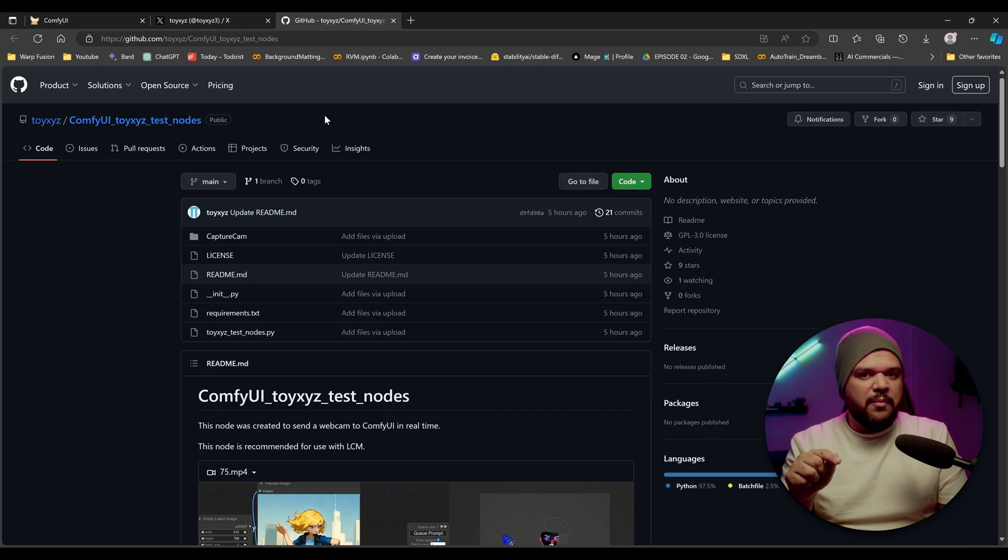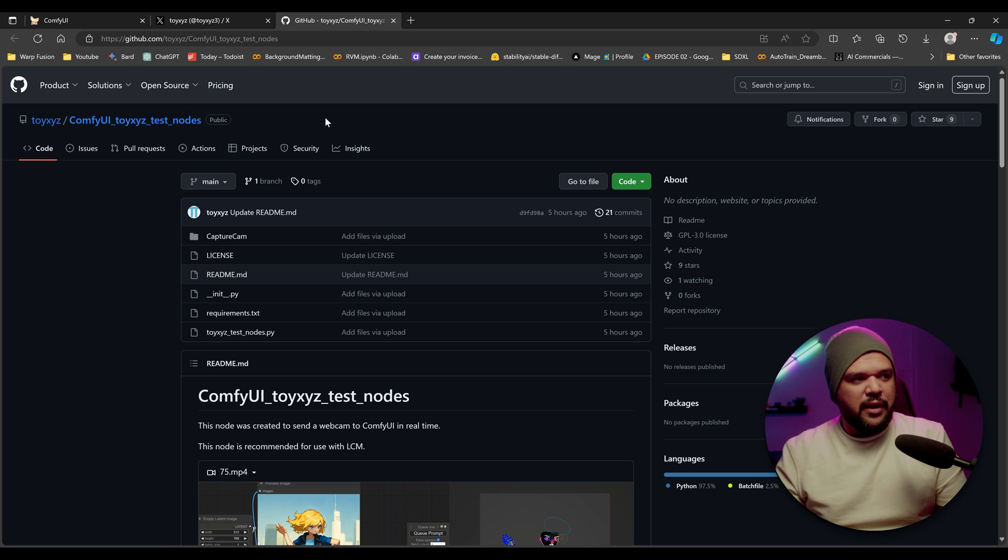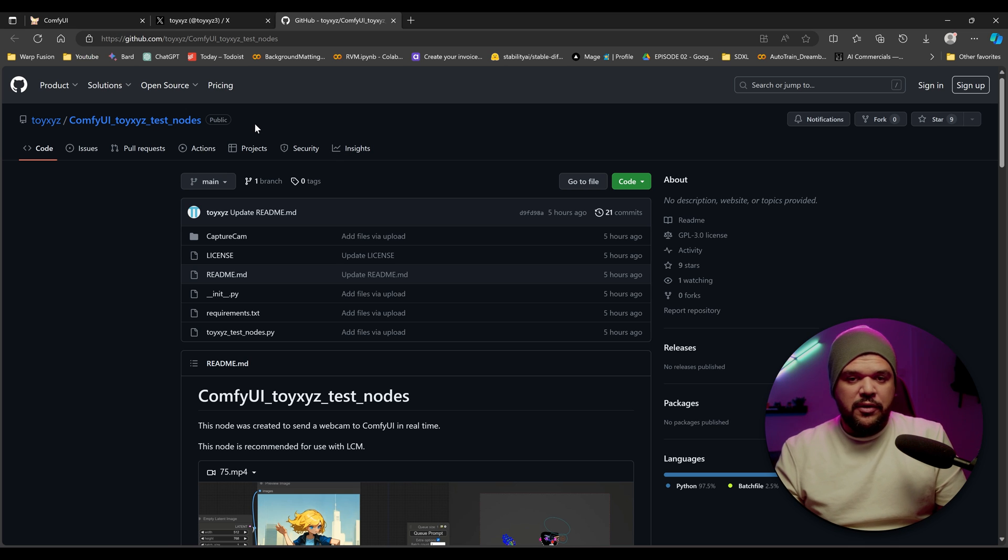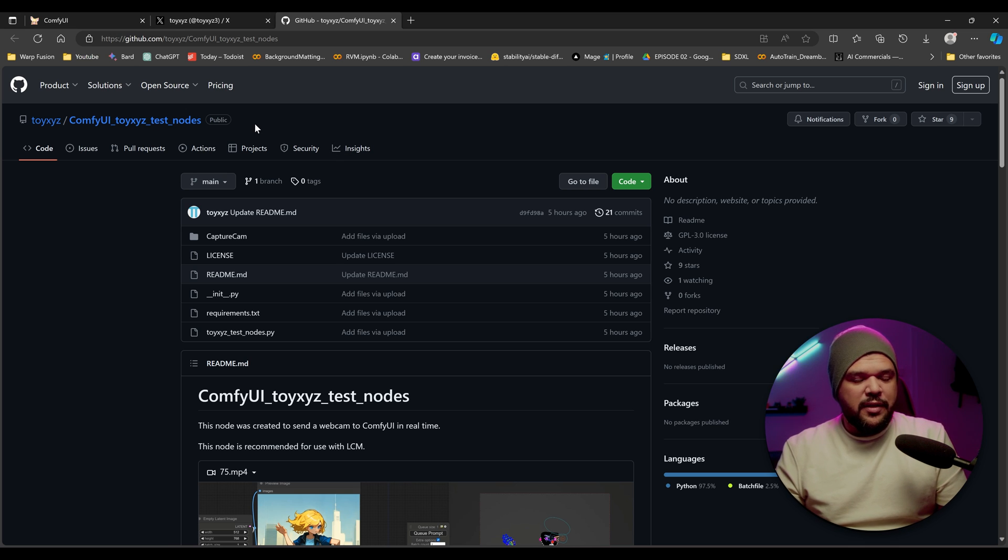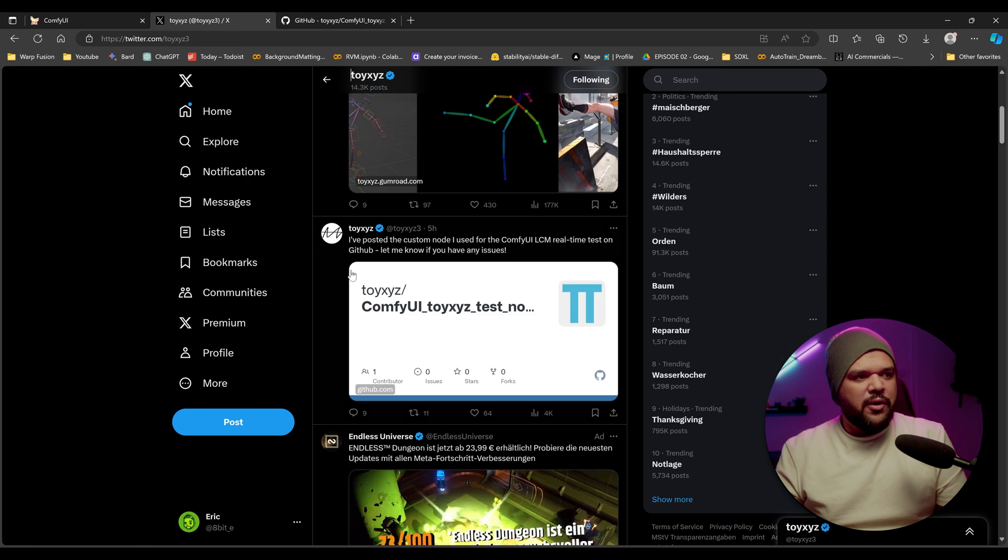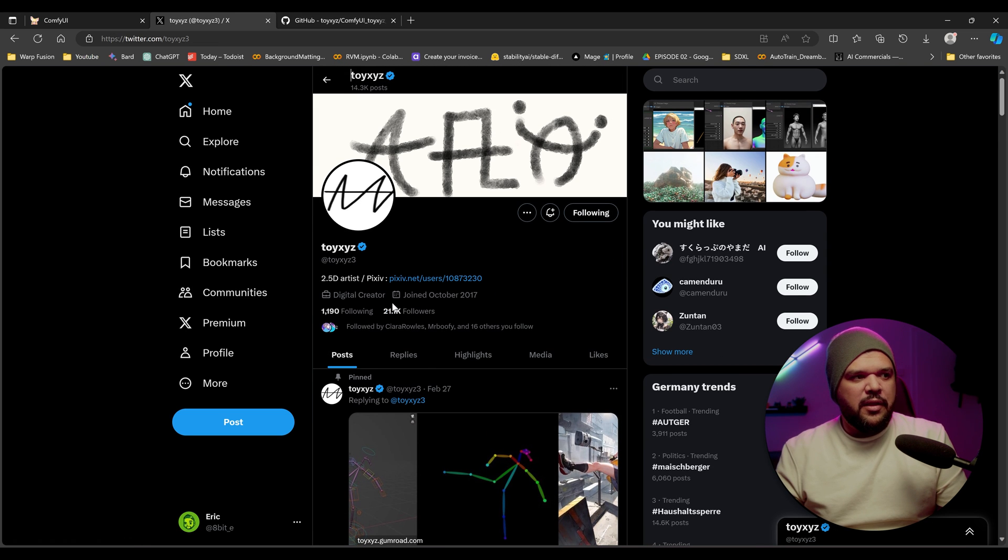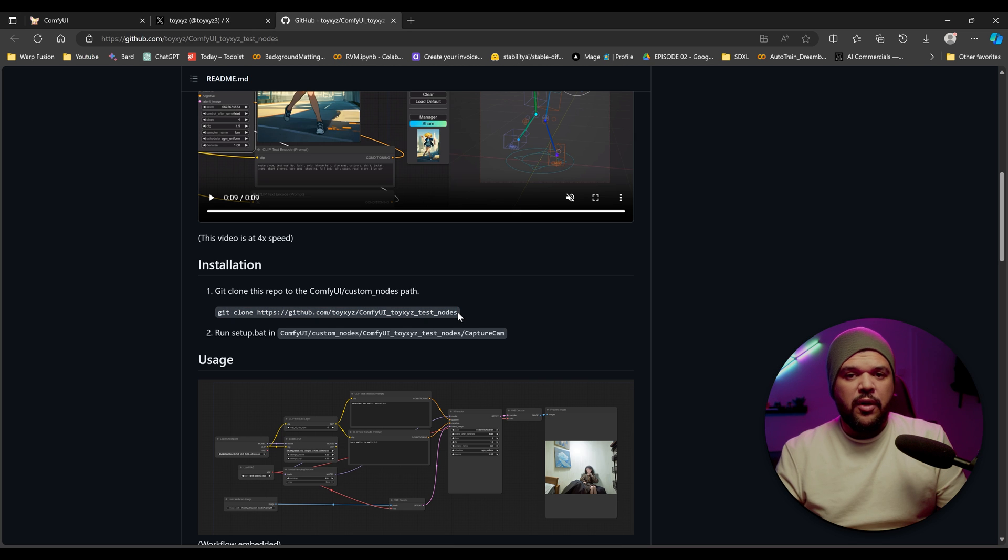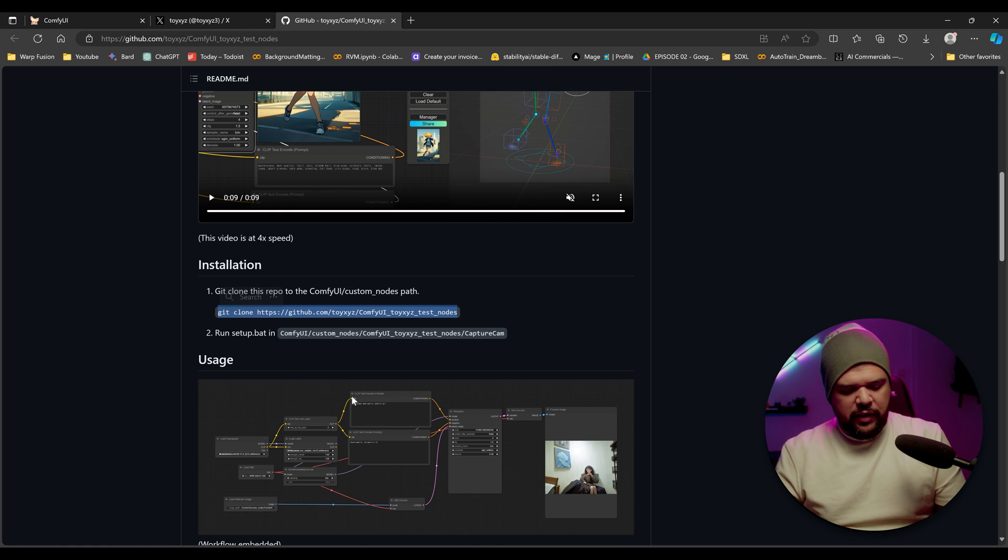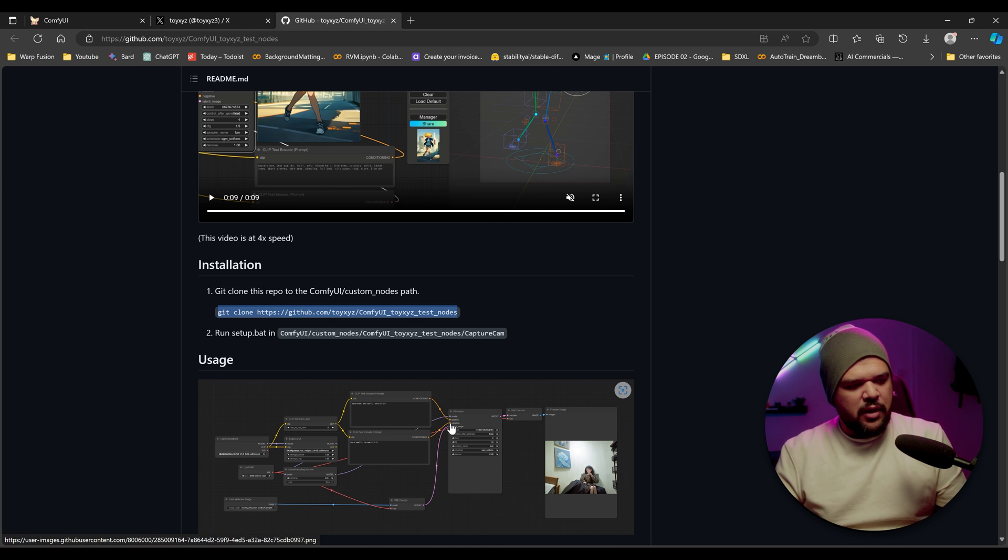I'm going to put this GitHub link in the description so you can find it down there. Again, shout out to Toy XYZ. Definitely go check this person out, go follow them on Twitter. So let's start by installing this new node. We're going to get this link right here where it says git clone. We're going to copy this whole link, control C to copy.